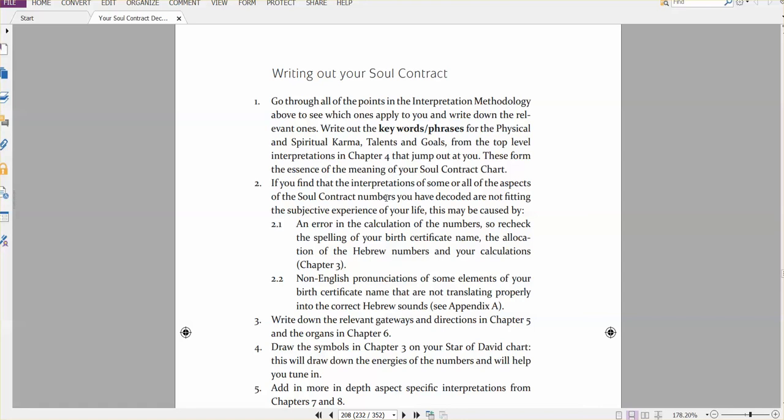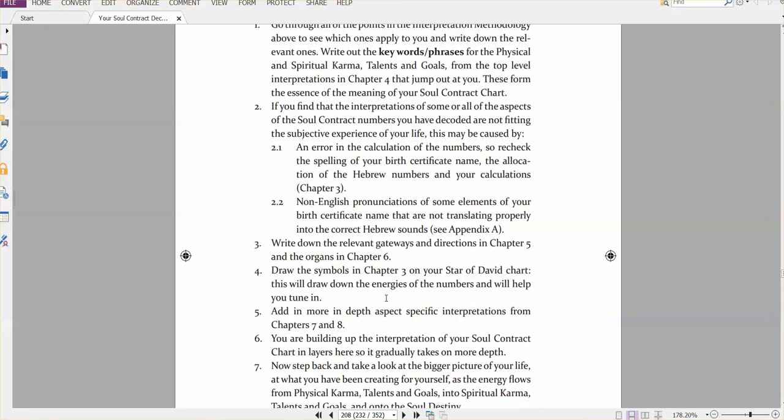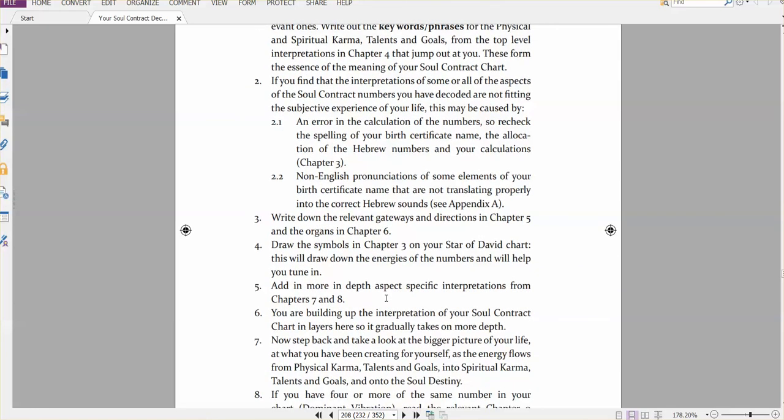Then basically, we need to have some name assistance service here to help you, which you can find on yoursoulcontractdecoded.com, looking for name assistance.